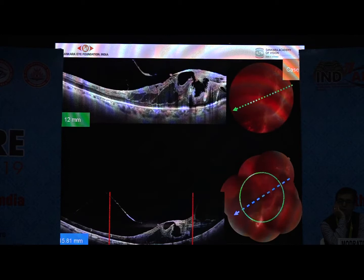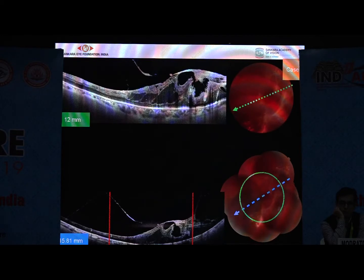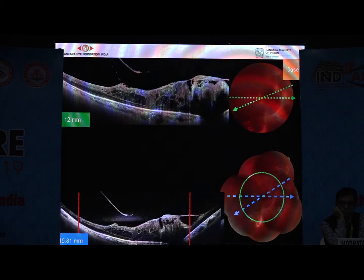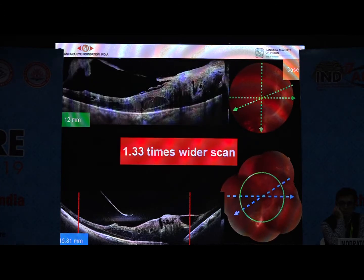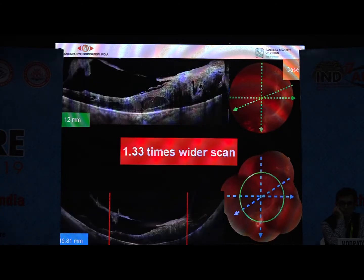For the first patient we discussed, the 12 by 12 mm scan was not showing the nasal proliferation. As you can see, a secondary proliferation is also visible, very closely adherent to the retina. With the wider scan, I could plan easily — starting nasally, peeling the secondary membrane, and then coming to the macula. There is a well-defined dissection plane available, which the standard 12 by 12 scan was not showing.